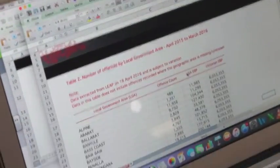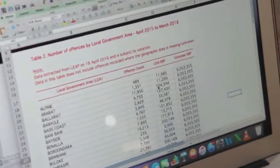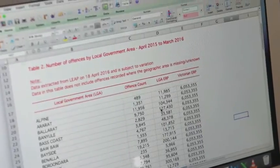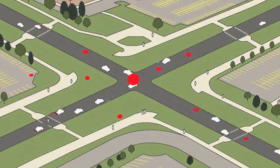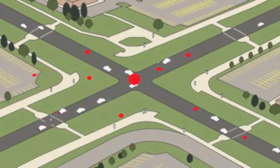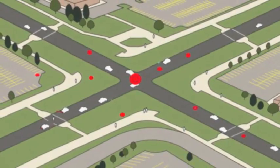Bridge data from VicRoads was used to plot the data in our map application. Only bridges with minimum clearance were used.